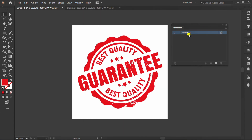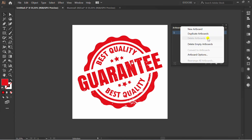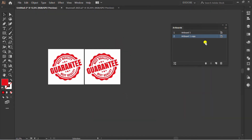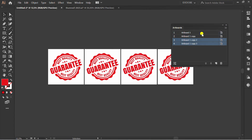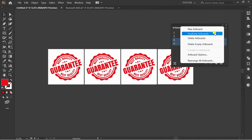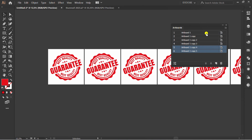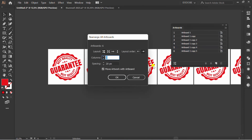Click, go to the option icon and click duplicate. Select multiple at once for more duplicates. Set rearrange all artboard.